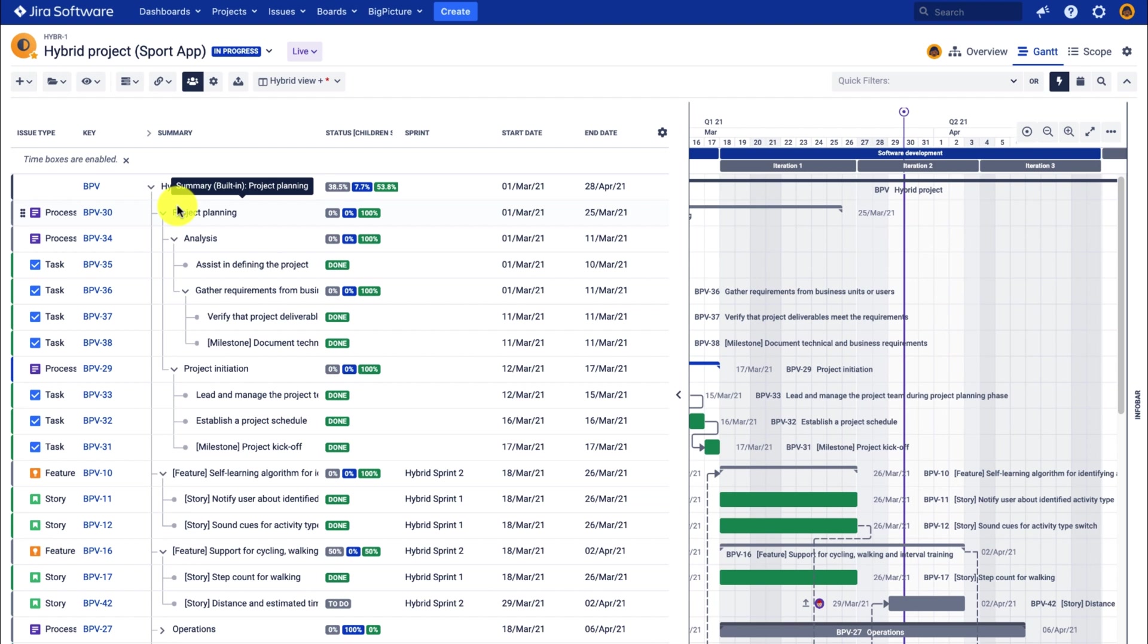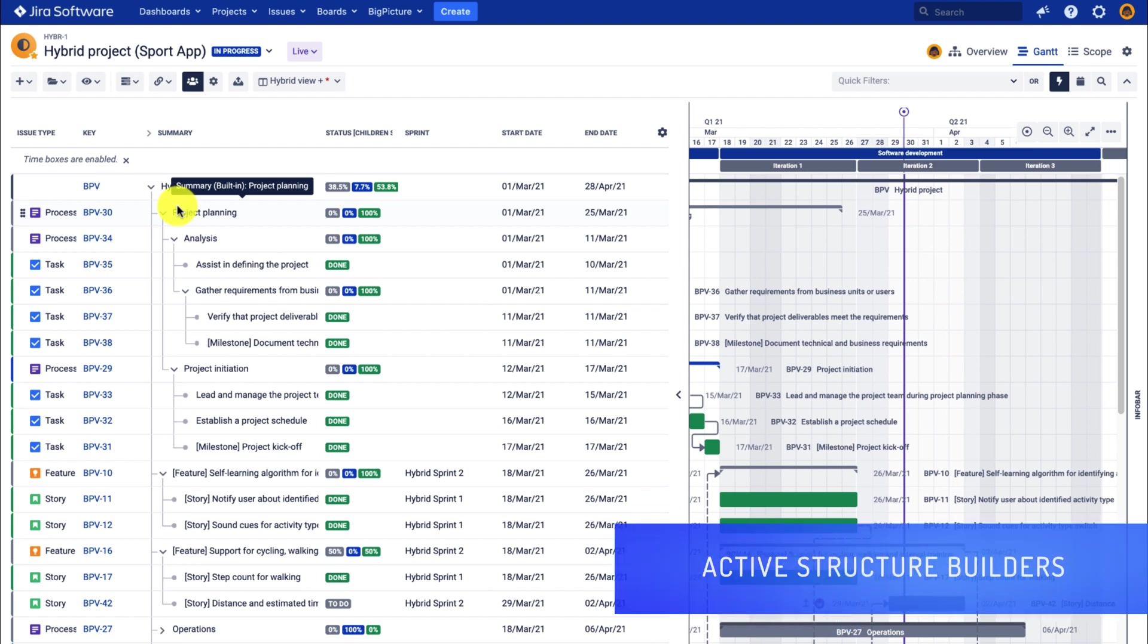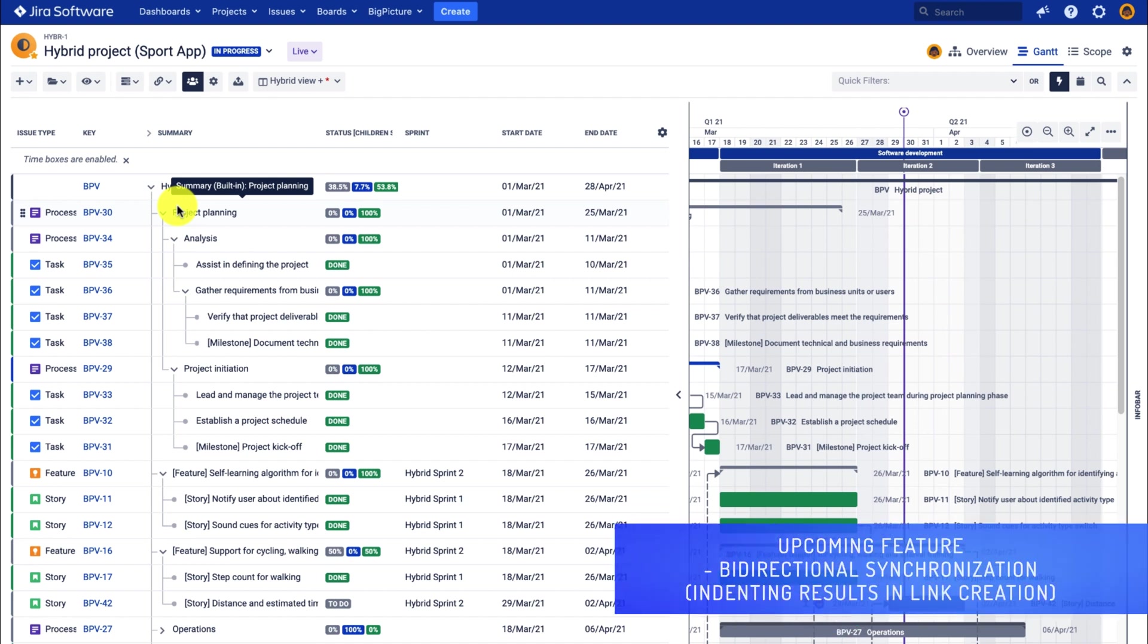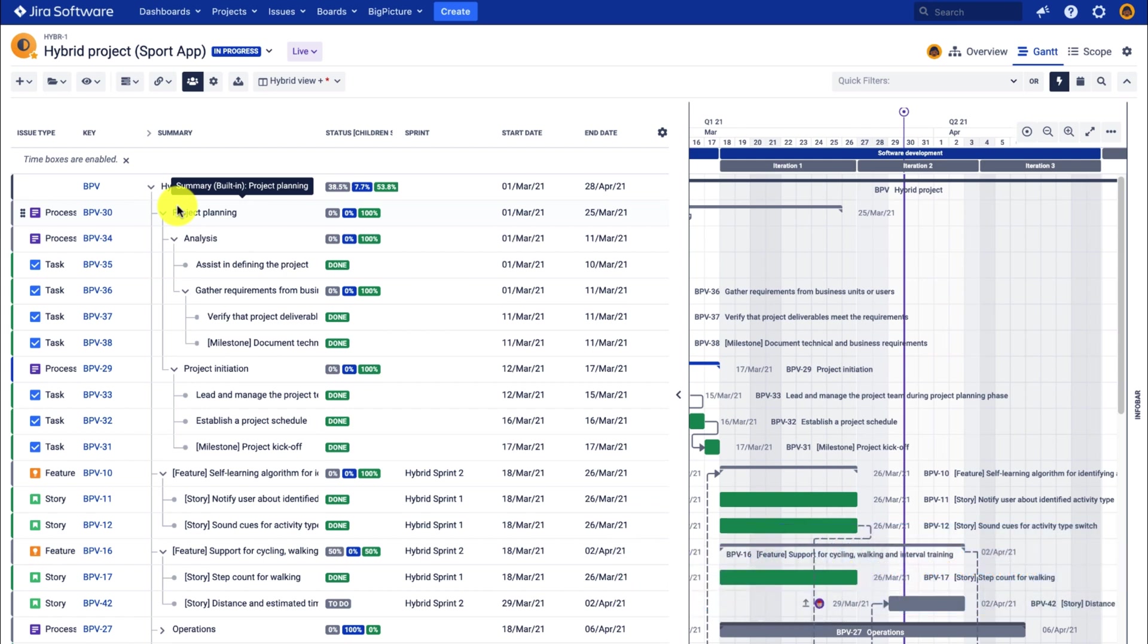Of course, when I create such a link between the two issues, whenever the structure builder is active, it will automatically generate the hierarchy. While the app can generate a structure based on this link, when a task is indented manually, such a link will not be created.